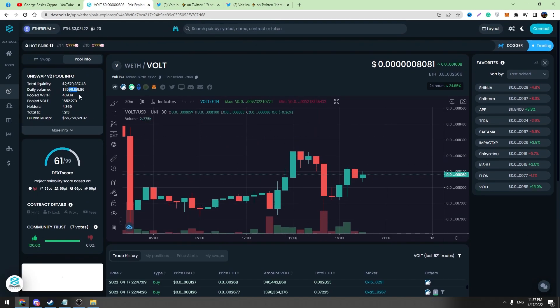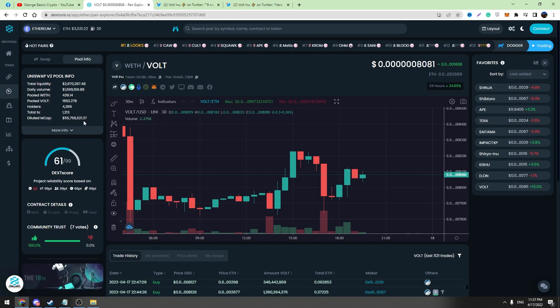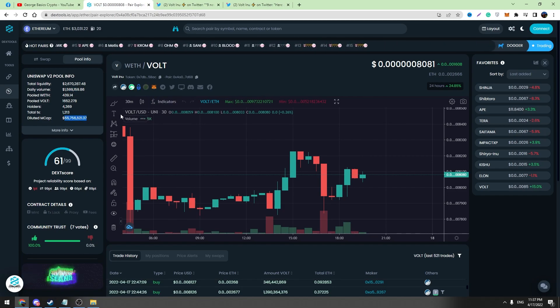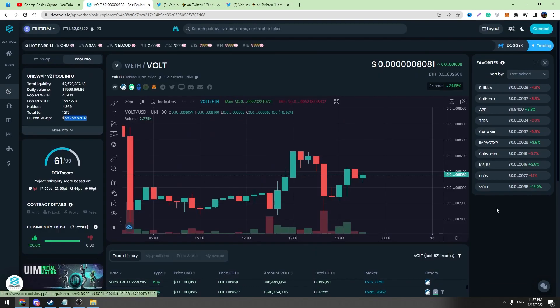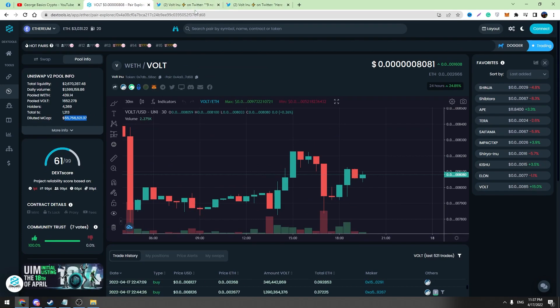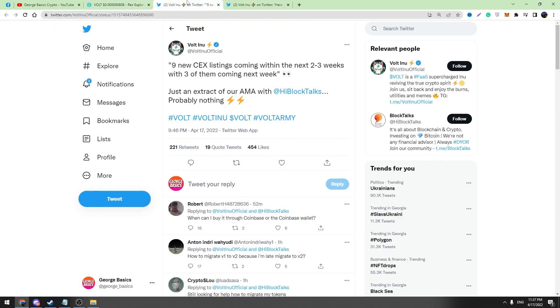Now let's check daily trading volume. It's 1.6 million dollars and total market cap is 55 million dollars. So this is the situation on the market and we have got a huge announcement I want to talk about in this video.